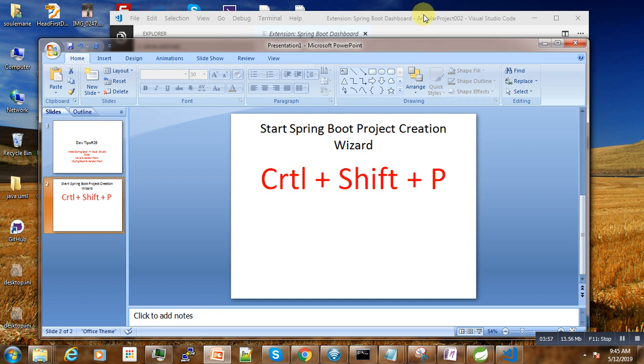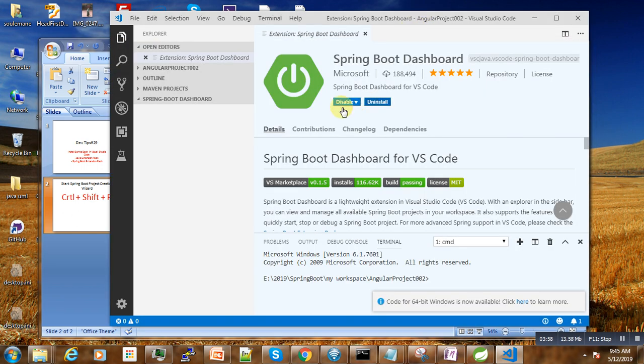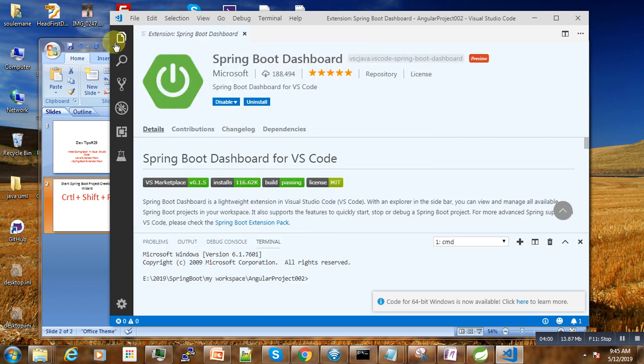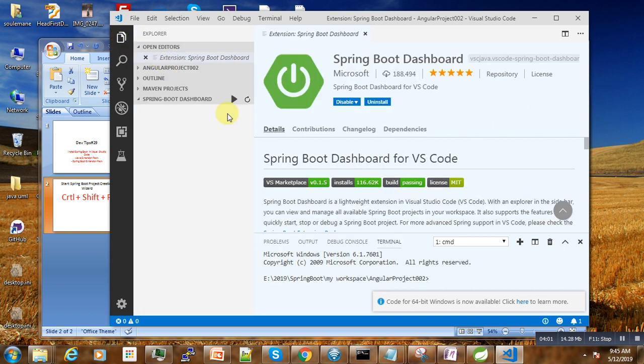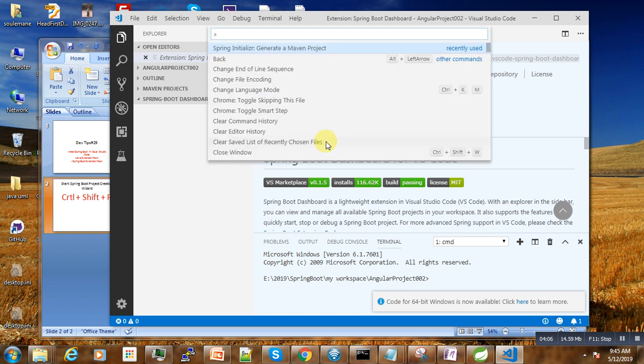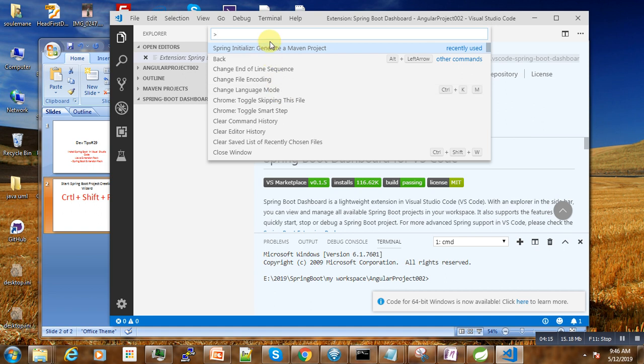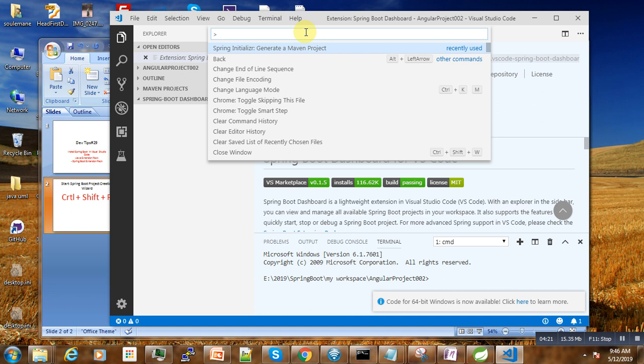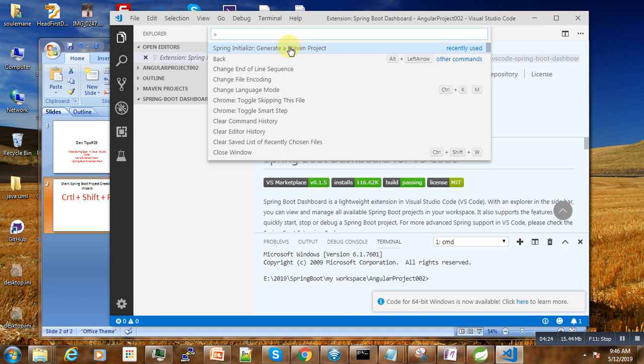So let us go to our IDE and start Control Shift P. Whenever we write Control Shift P, a wizard will pop up here. Then you'll have to select Spring Initializr: Generate a Maven Project. The first time it might be different, but you will have to choose this option, this Spring Boot Initializer.